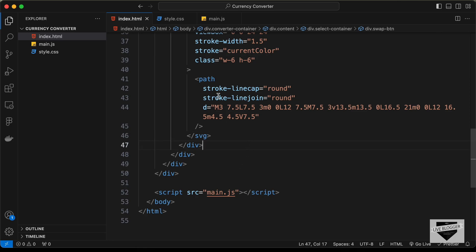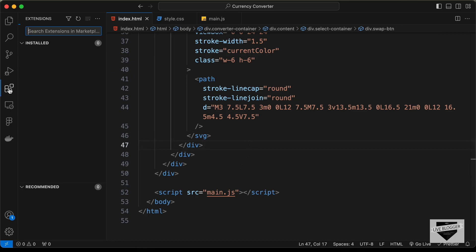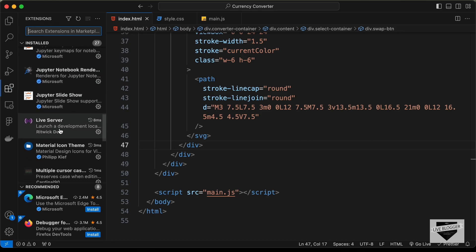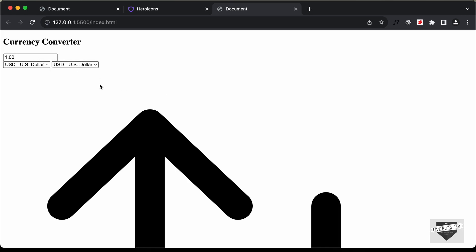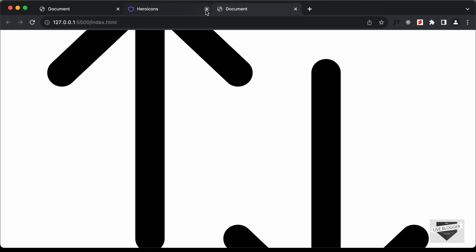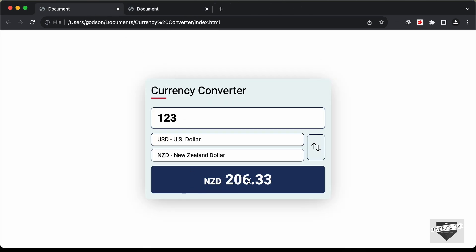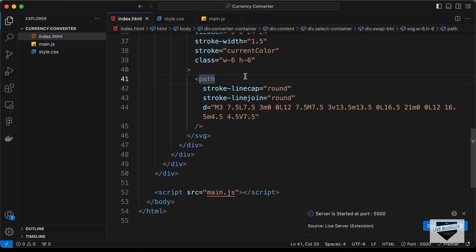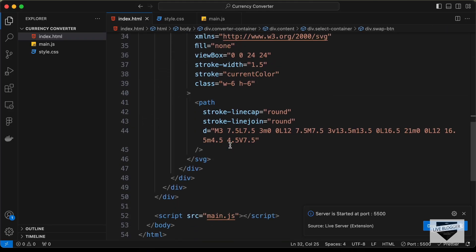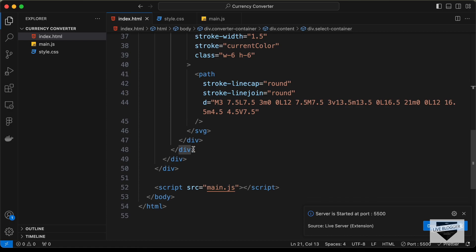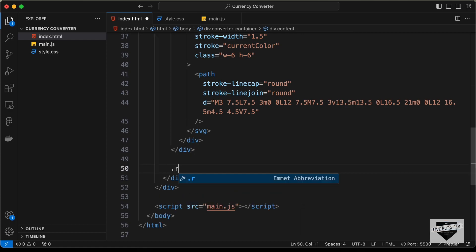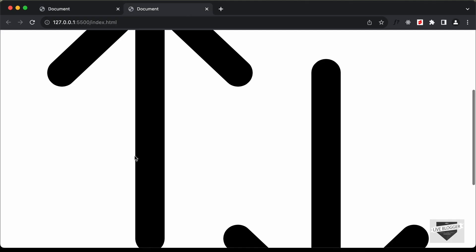Open the file in the browser using the Live Server extension — right-click in the HTML file and select 'Open with Live Server'. All elements are now visible. Next, go outside the swap button and the select-container div and create another div with class 'result', adding placeholder text '00' for now.